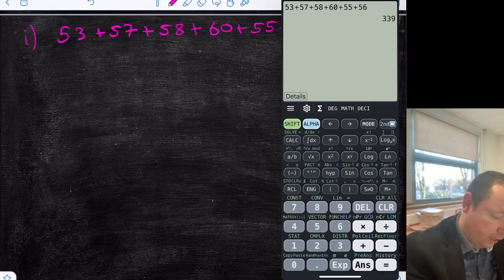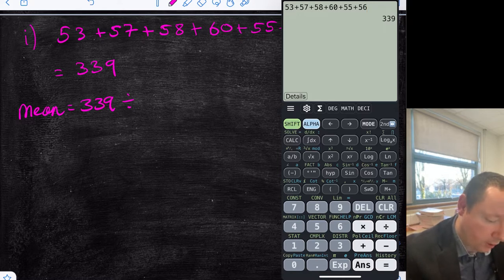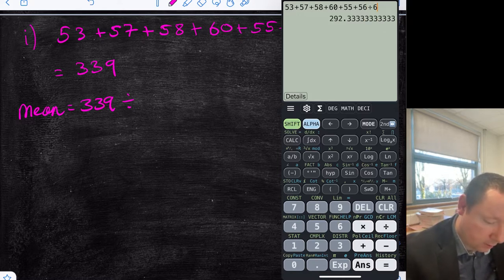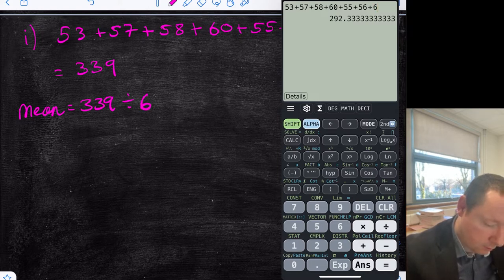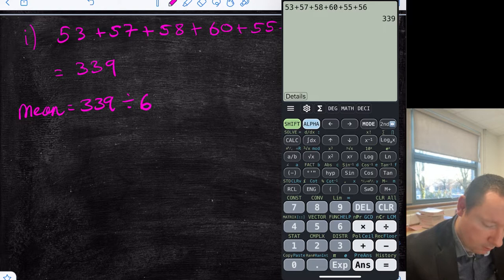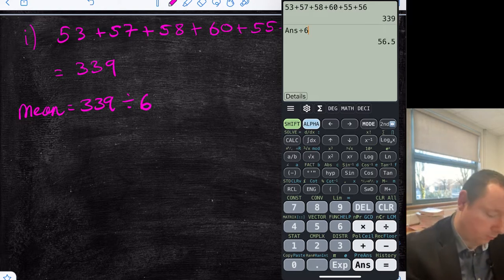Adding all the numbers gives us 339. So the mean is equal to 339 divided by how many numbers we had, which was 6. That gives us 56.5.